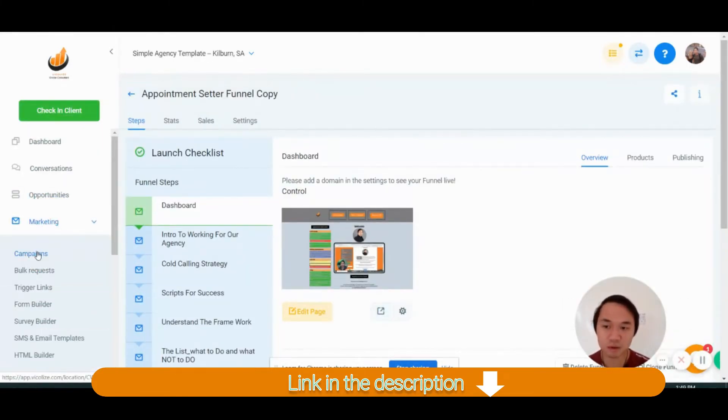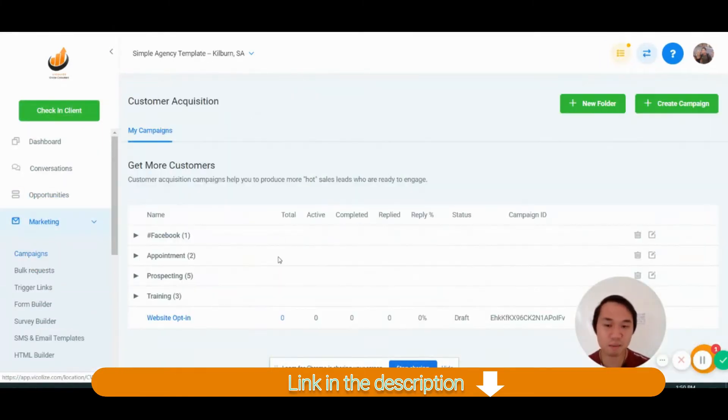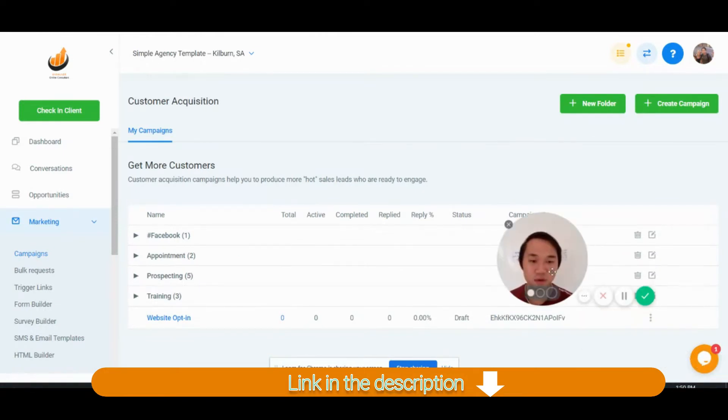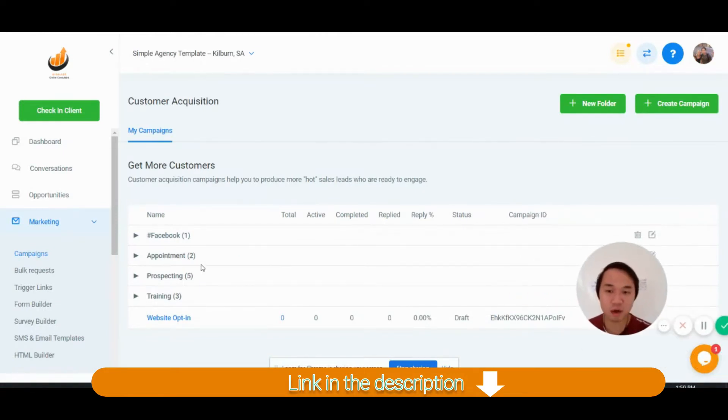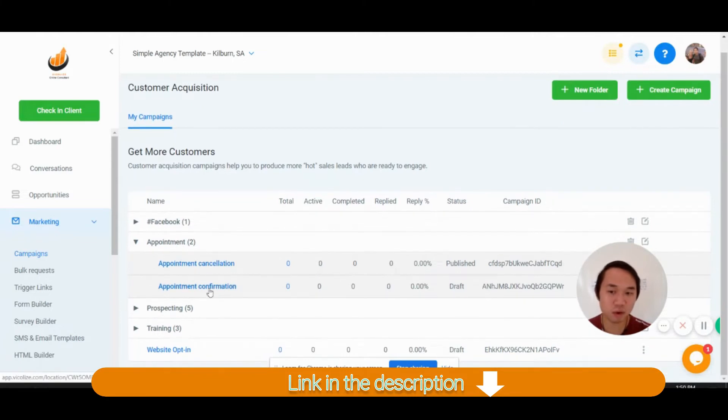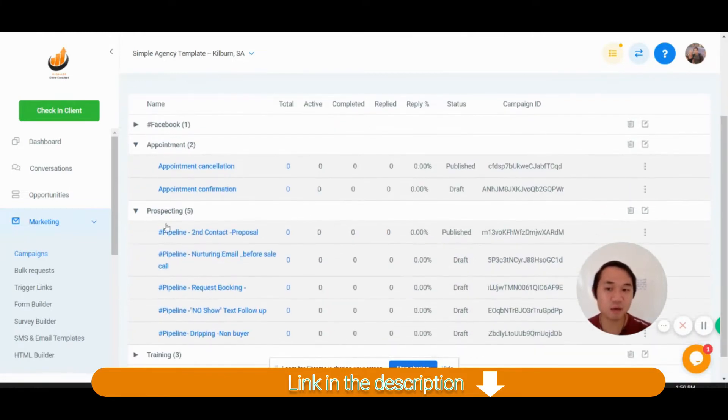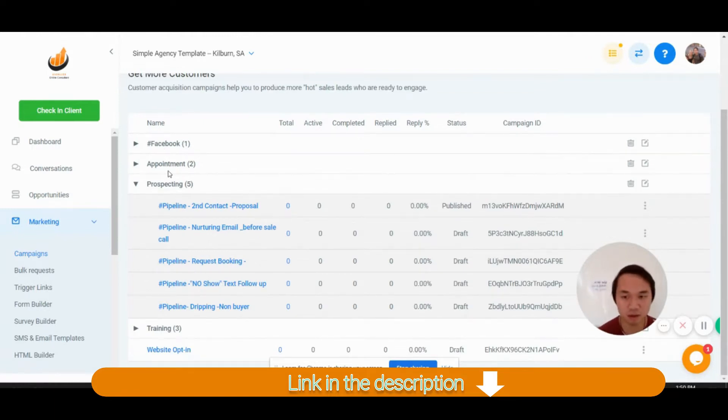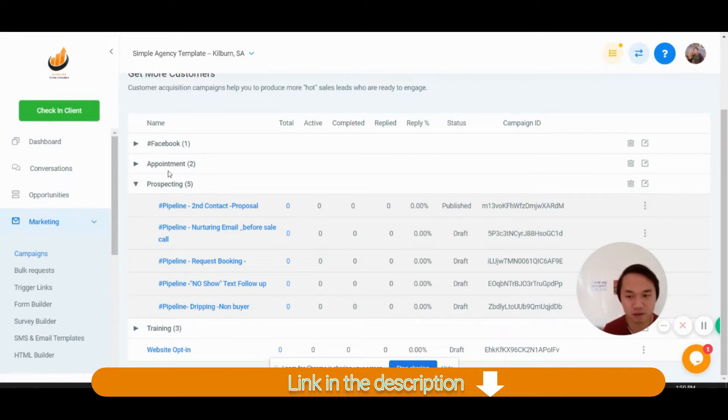So we want to take a look into marketing campaign here. So I put everything into a neat folder for you already. So appointment is only just two campaigns: cancellation and confirmation. And as I said, the snapshot is focused on prospecting and on sales because that's how agencies make money.